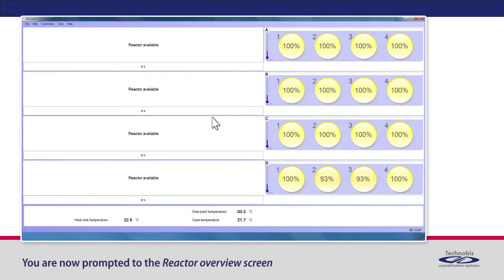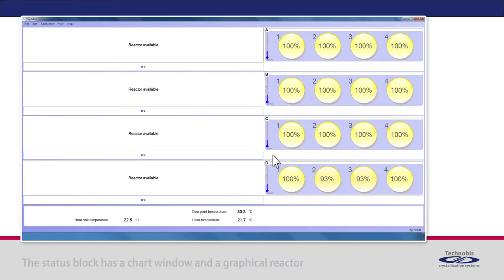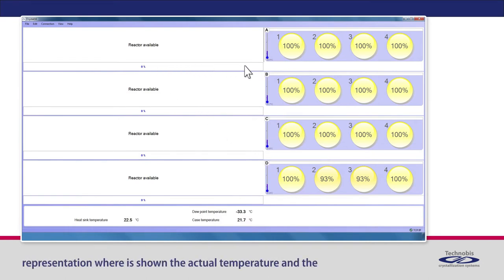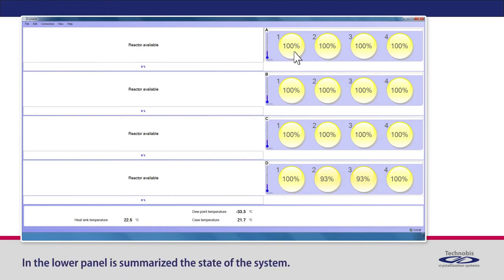You are now prompted to the Reactor Overview screen, which shows the status of all reactors labeled from A to D. The status block has a chart window and a graphical reactor representation, where is shown the actual temperature and the transmissivity in each reactor. In the lower panel is summarized the state of the system.